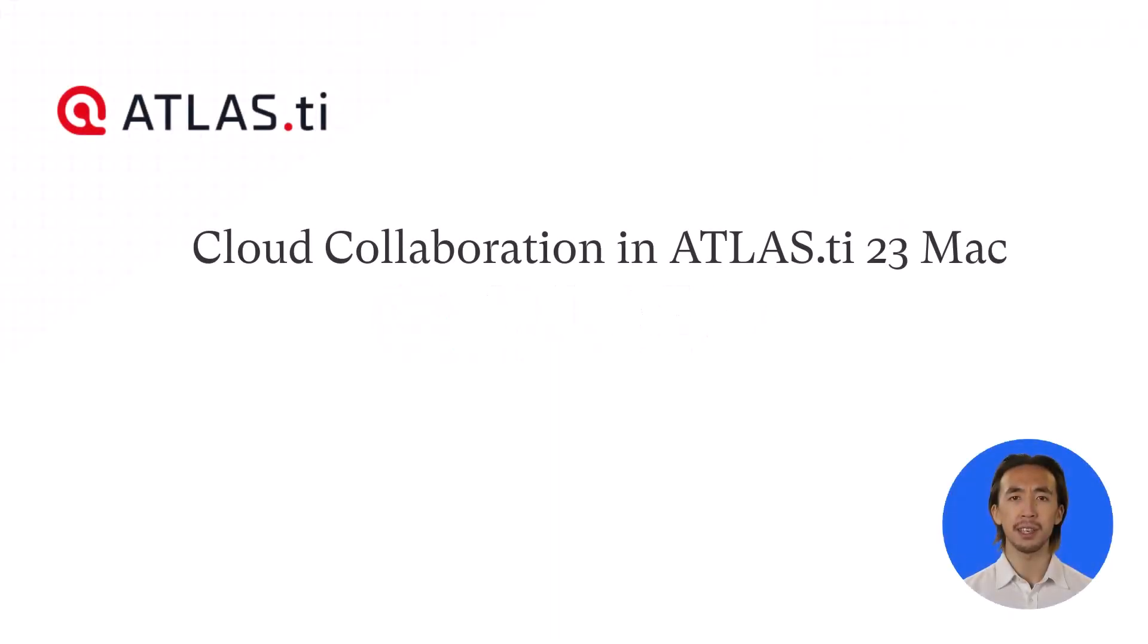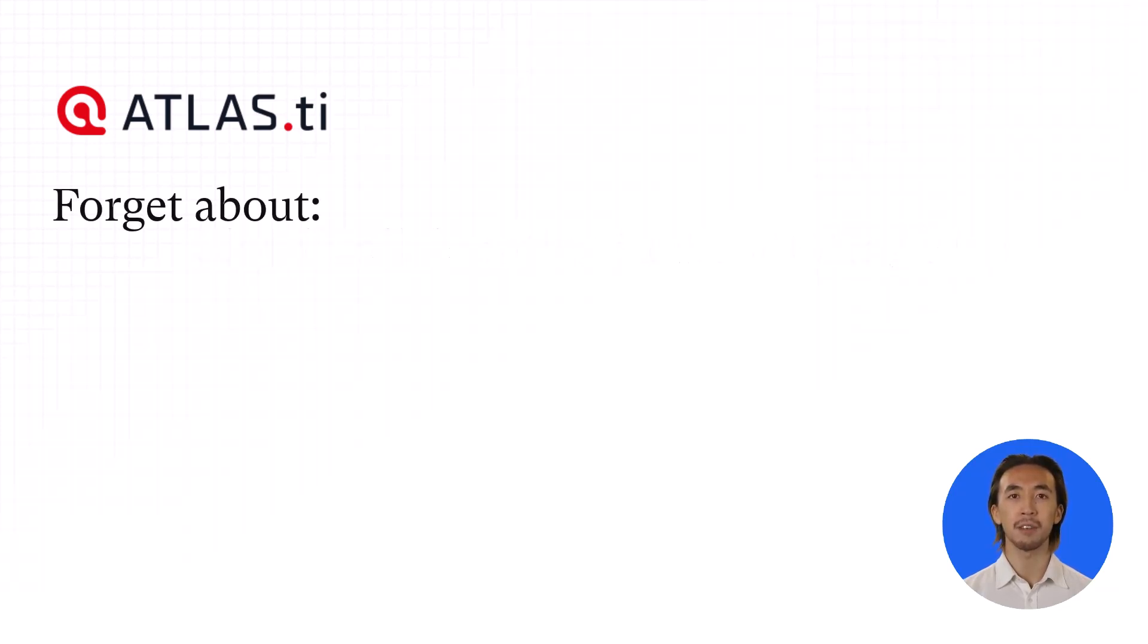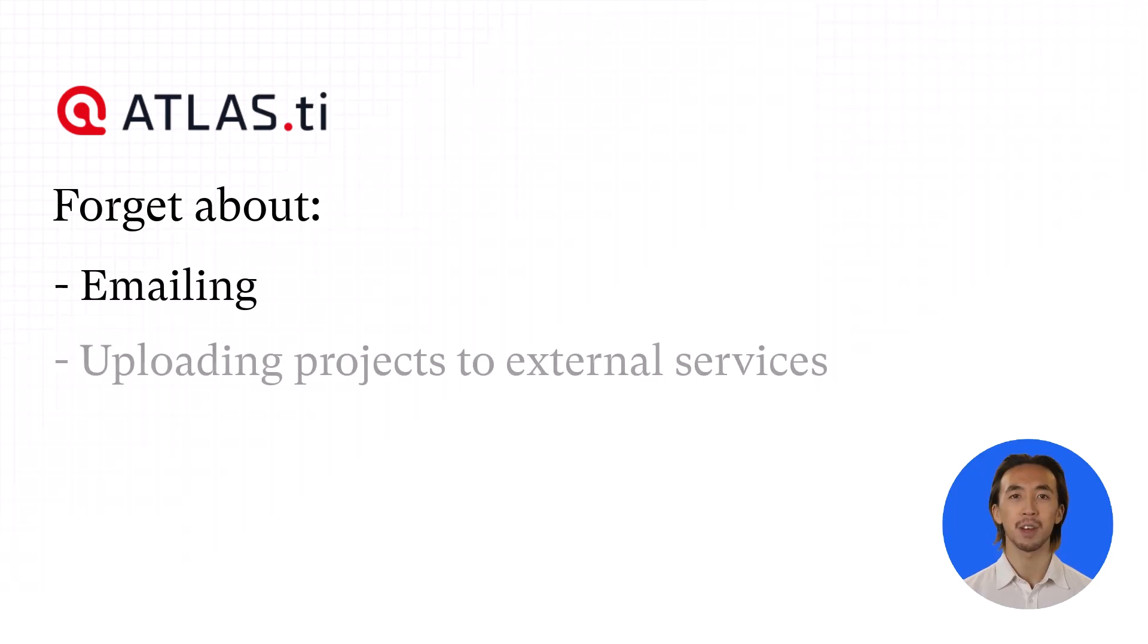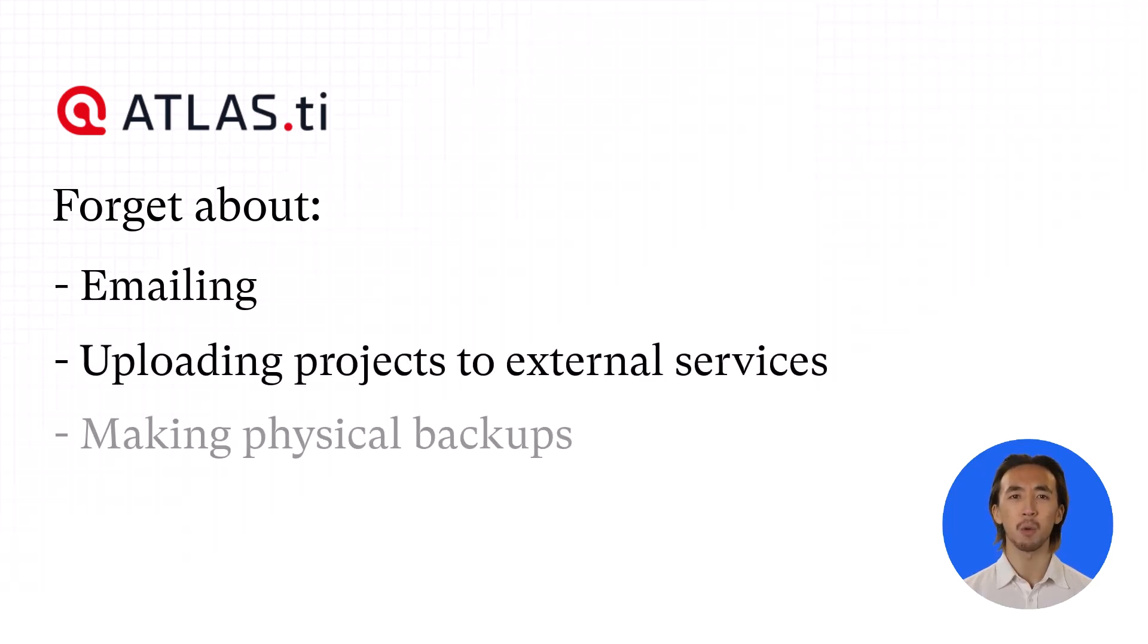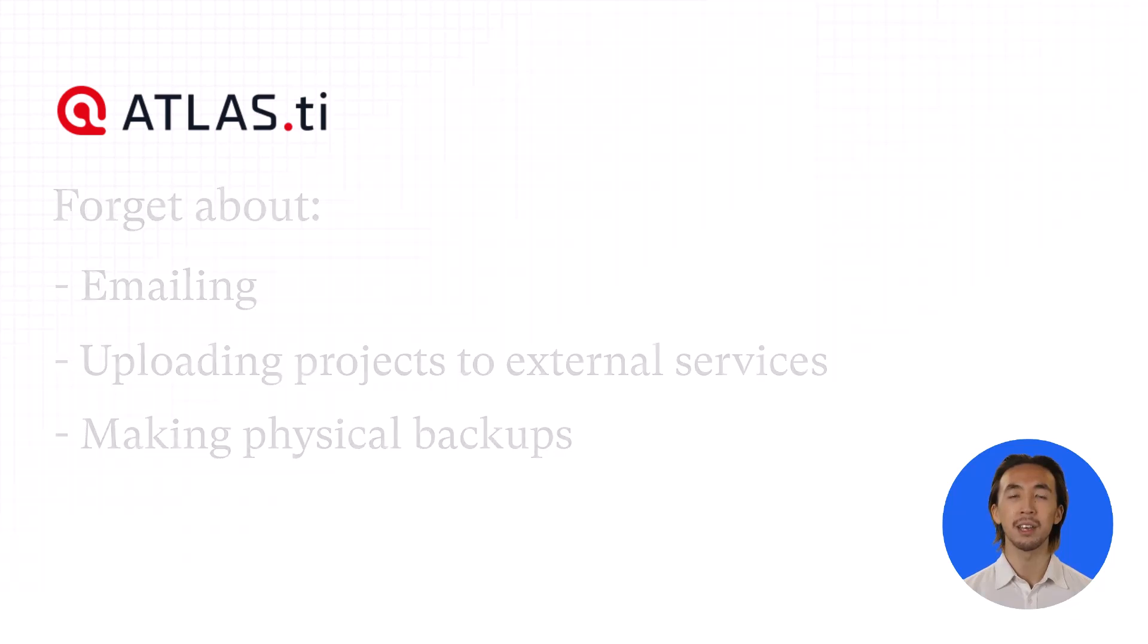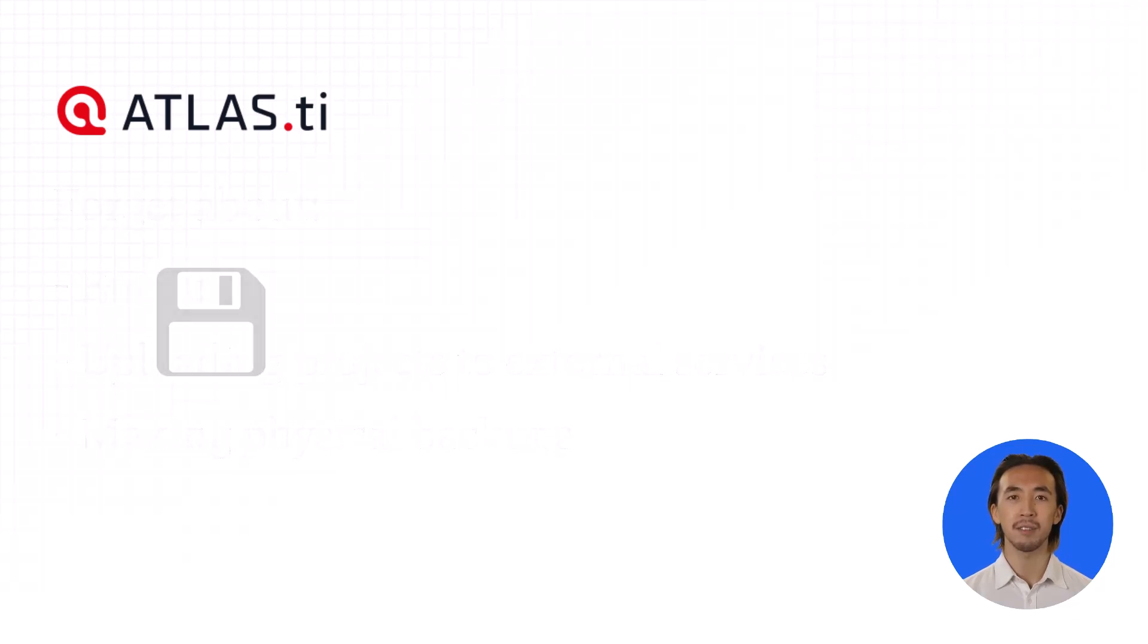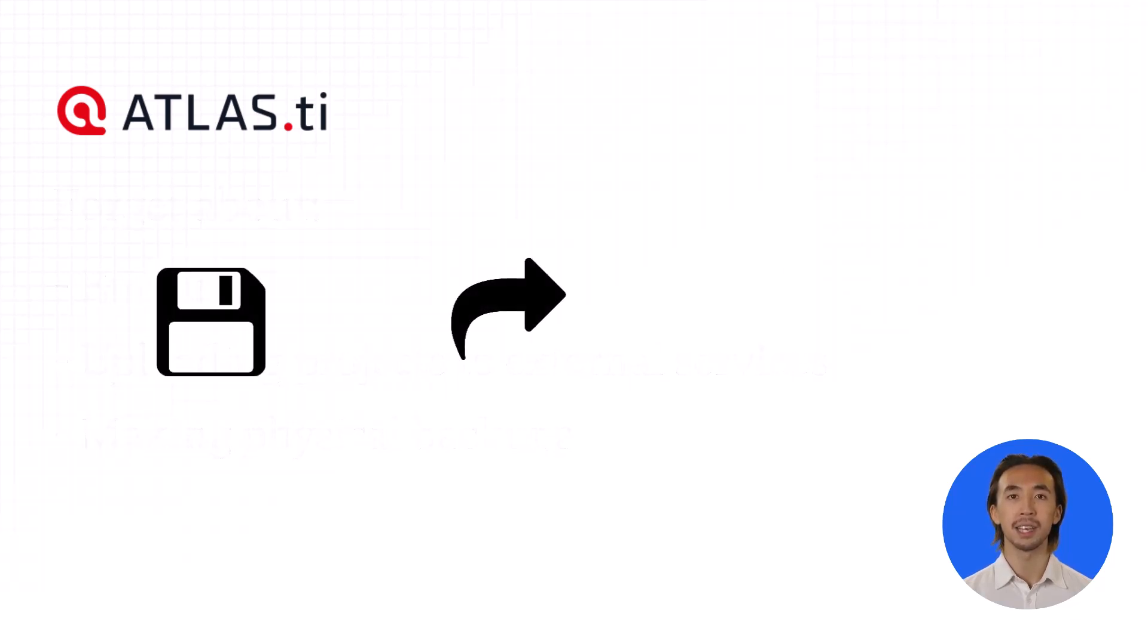Cloud Collaboration in Atlas TI 23 Desktop. Forget about emailing and uploading projects to external services or making physical backups. With Atlas TI, you can now save and share your projects securely in the cloud on demand.